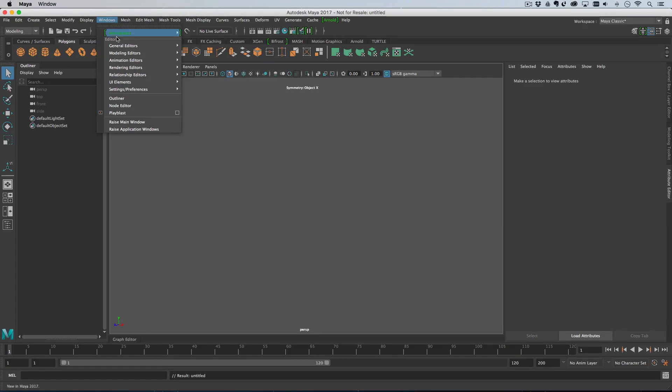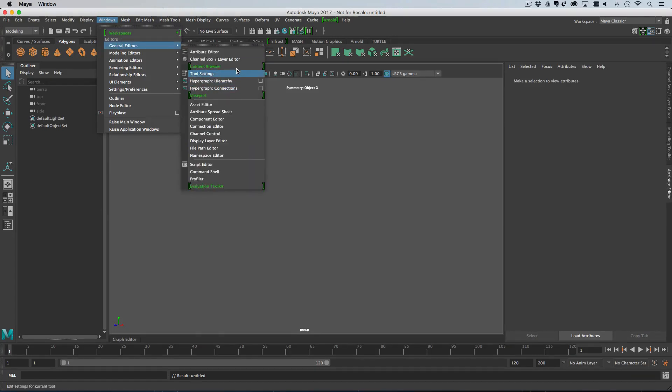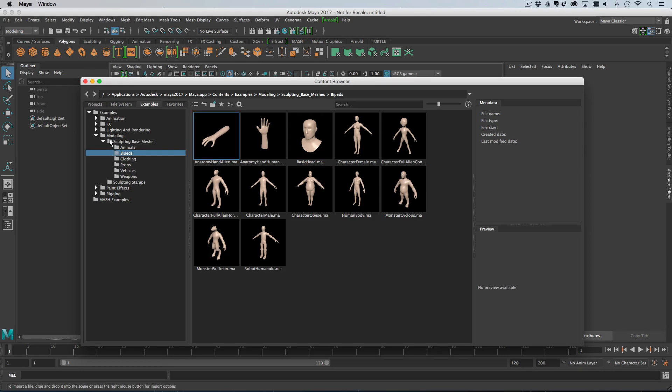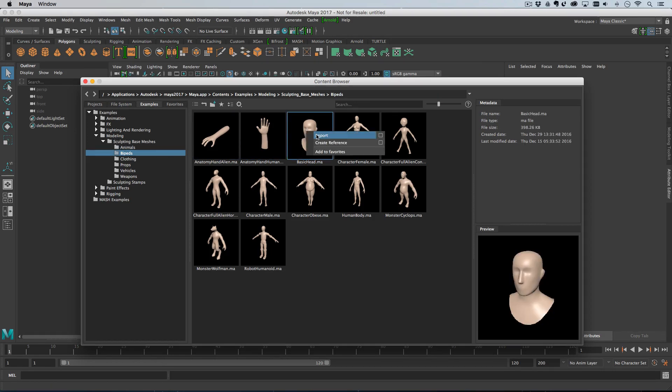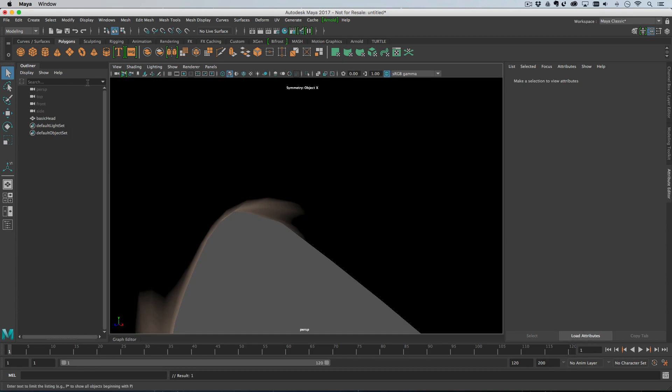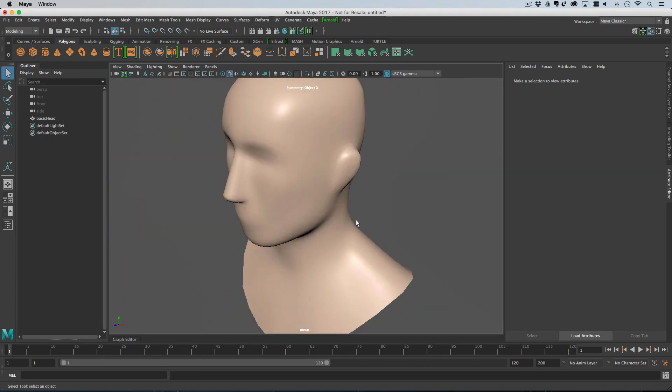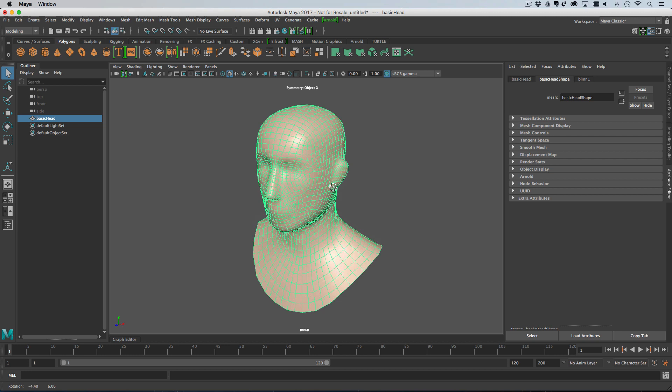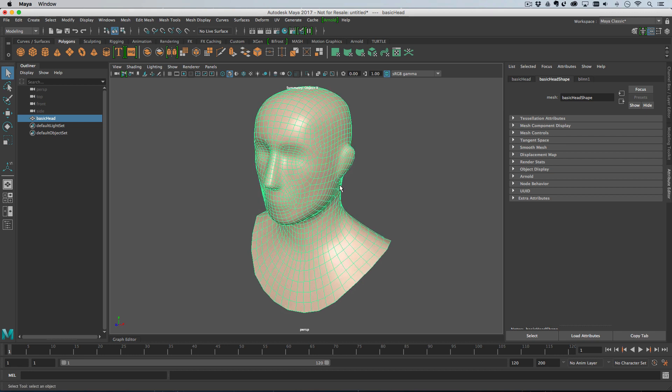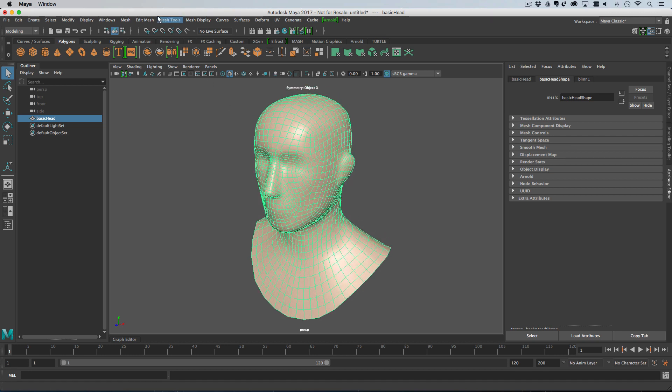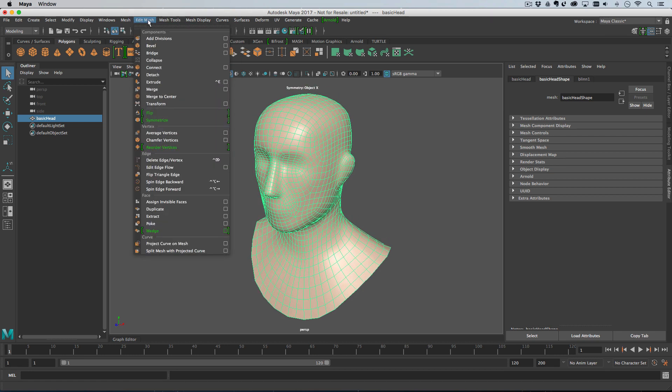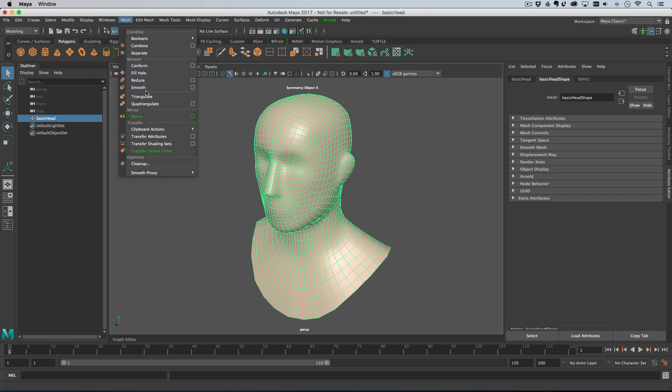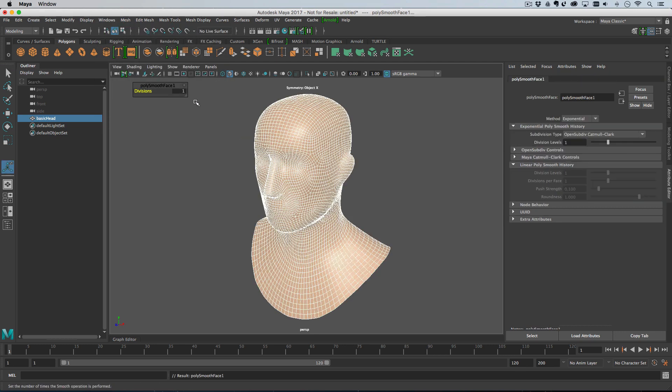We'll add a model to begin with which is going to be this basic head. It's in the content browser under modeling, sculpture-based meshes, bipeds. We'll just import that head and move the camera out because it's quite big. So the first thing we want to do is smooth this mesh because we want more vertices on it. I'm just going to go to mesh smooth and then I'll probably have two divisions.